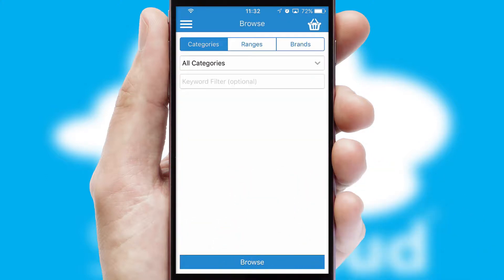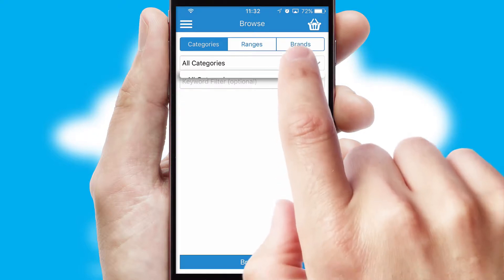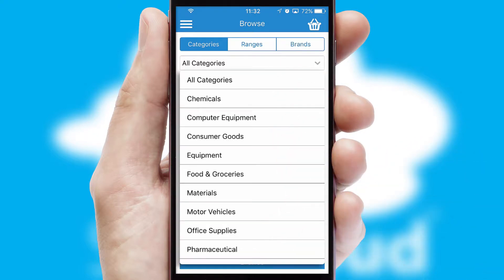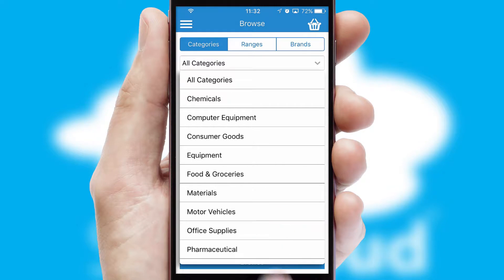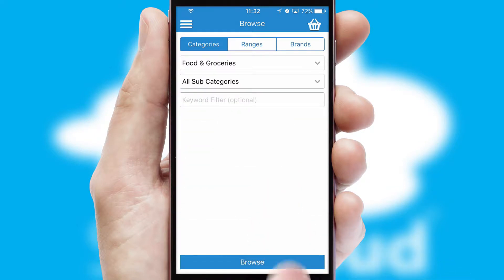Searching for a product could not be easier, filtering items into categories, range or brands. Each category can have sub-categories with a multi-level hierarchy to help you refine your search.